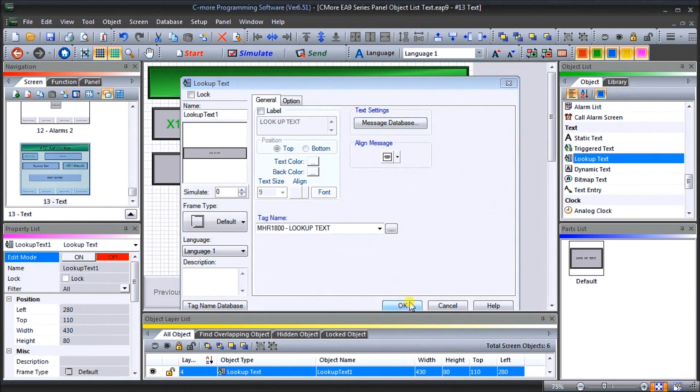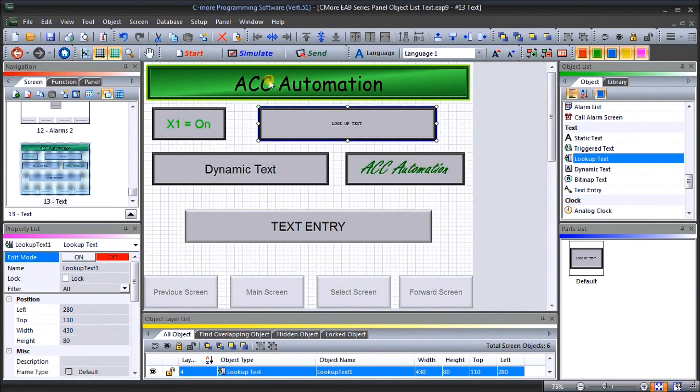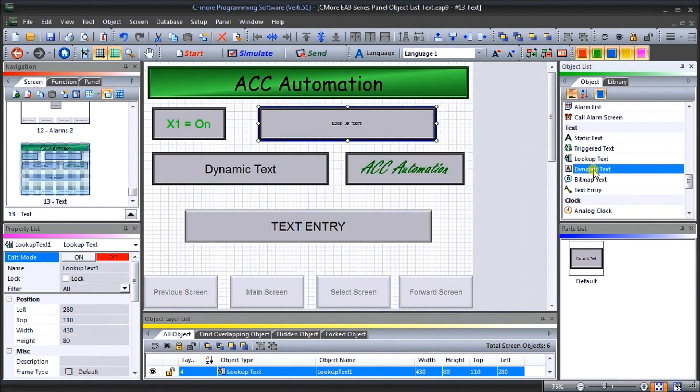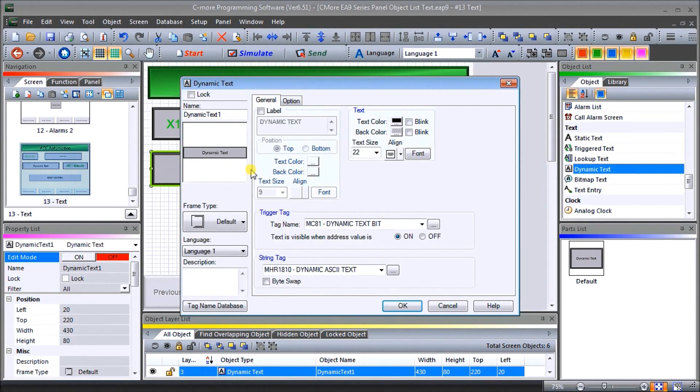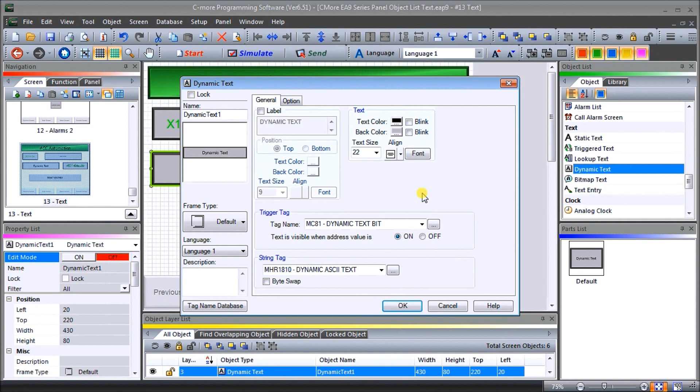And okay. So now we've got our lookup text. So next is our dynamic text. And our dynamic text, what it will do is first of all, when a trigger happens, it will actually display the text that we have. And the text that displays will come from the PLC itself under a string or a bunch of ASCII characters together within that PLC.